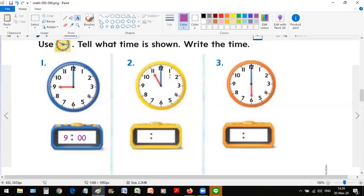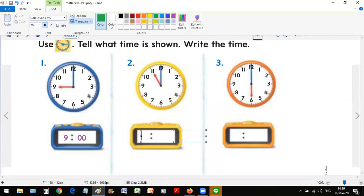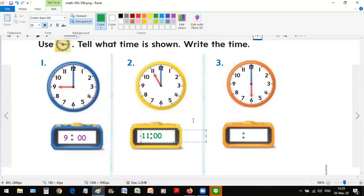Now let's see clock number two. The same situation as before, the minute hand is pointing at twelve, so it's zero zero minutes or o'clock. And the hour hand is pointing at eleven, so it's eleven o'clock. Let's write that number in as well, eleven and zero zero. There you go, simple as this. I'm very sure that you can do the rest of them on your own and you will hardly make any mistakes.